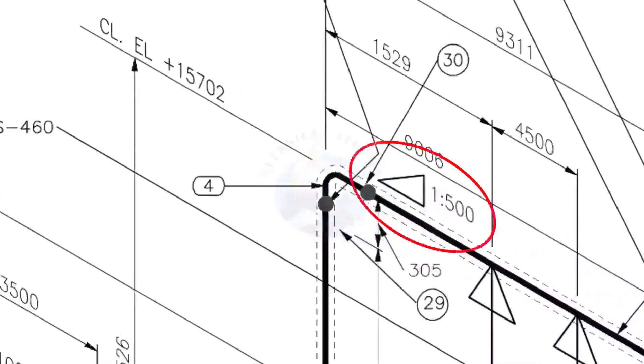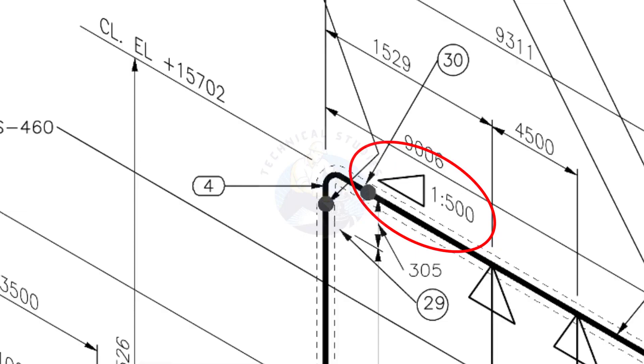See the pipe slope symbol. The slope ratio is 1 is to 500. Means, for every meter length, the pipe is 2 millimeters lower than the other end. During the fabrication, you need to maintain the degree of the elbow according to this slope.